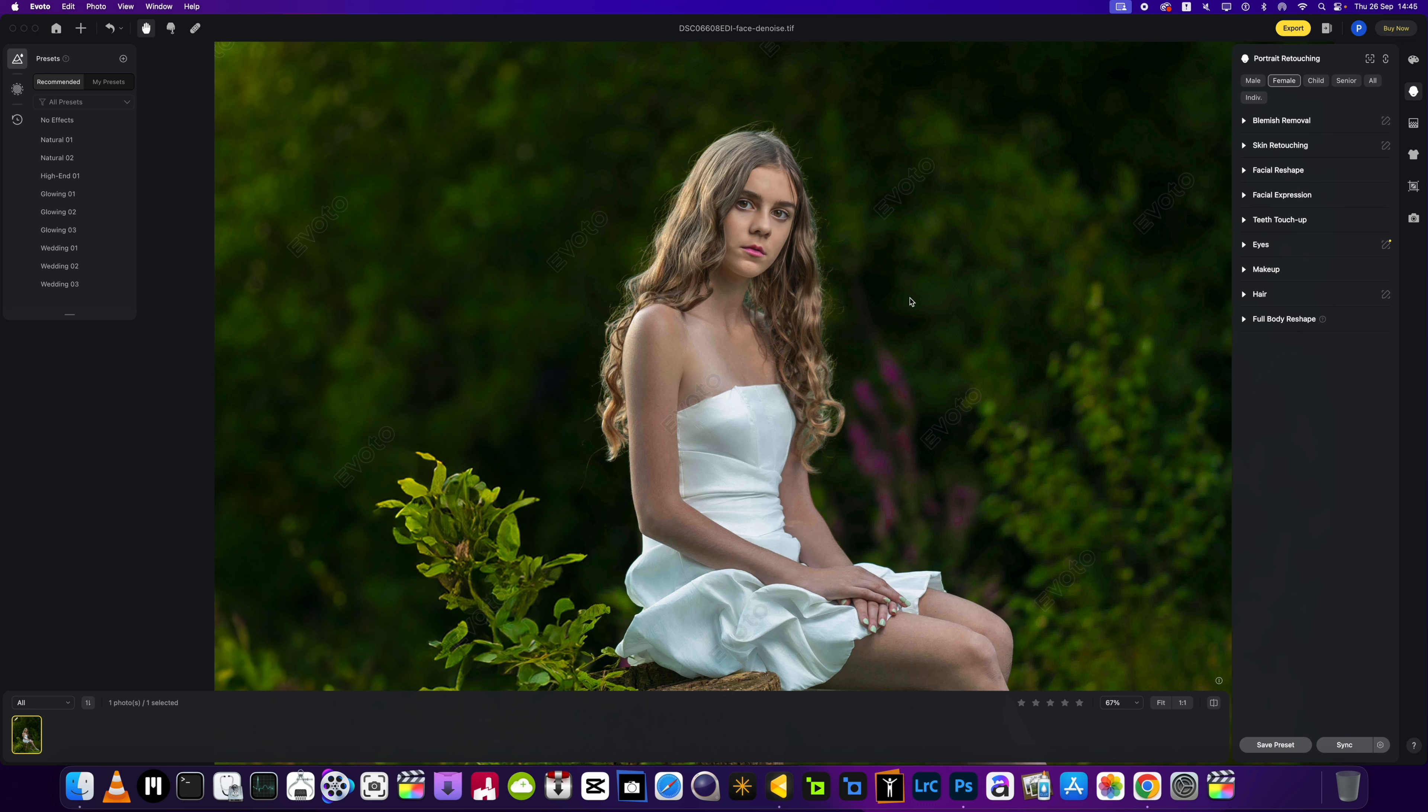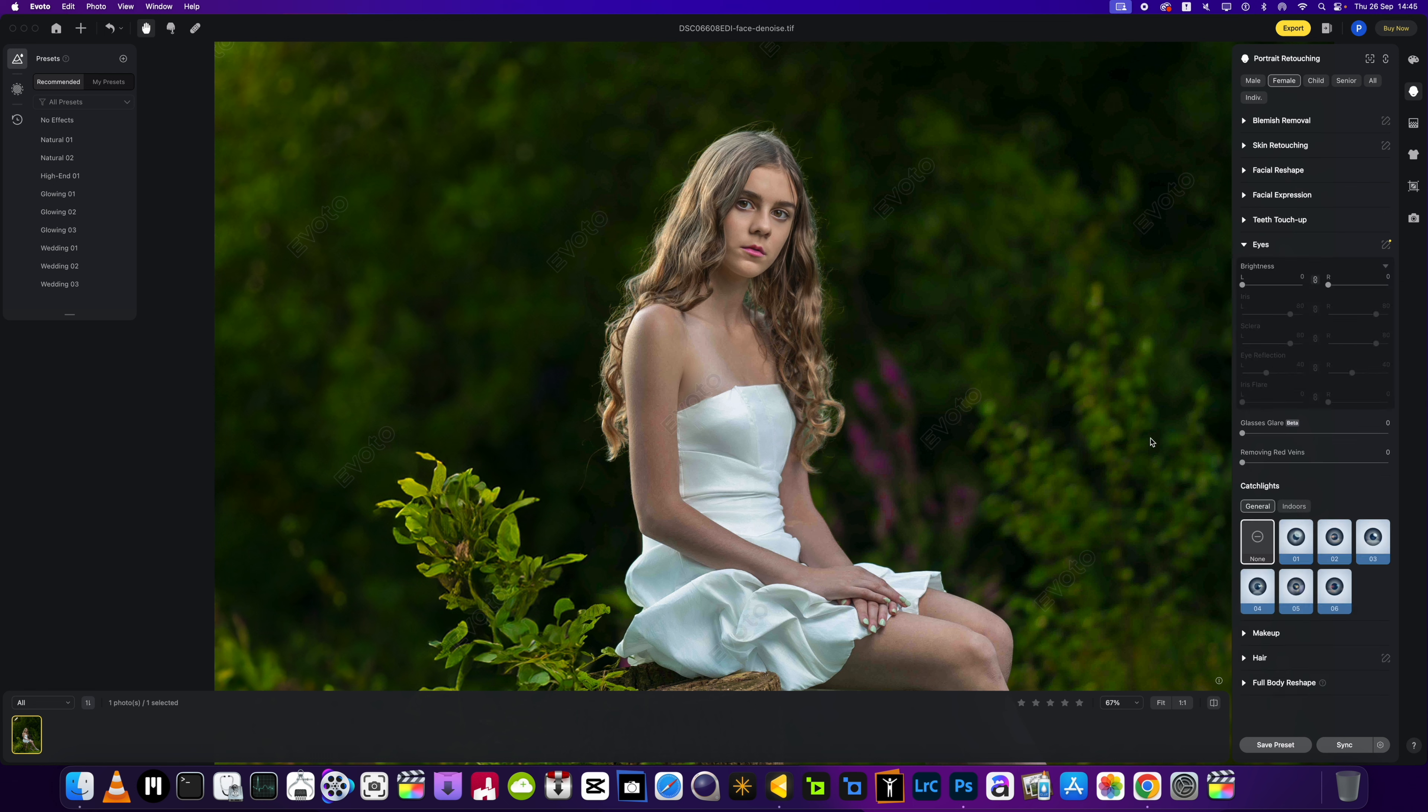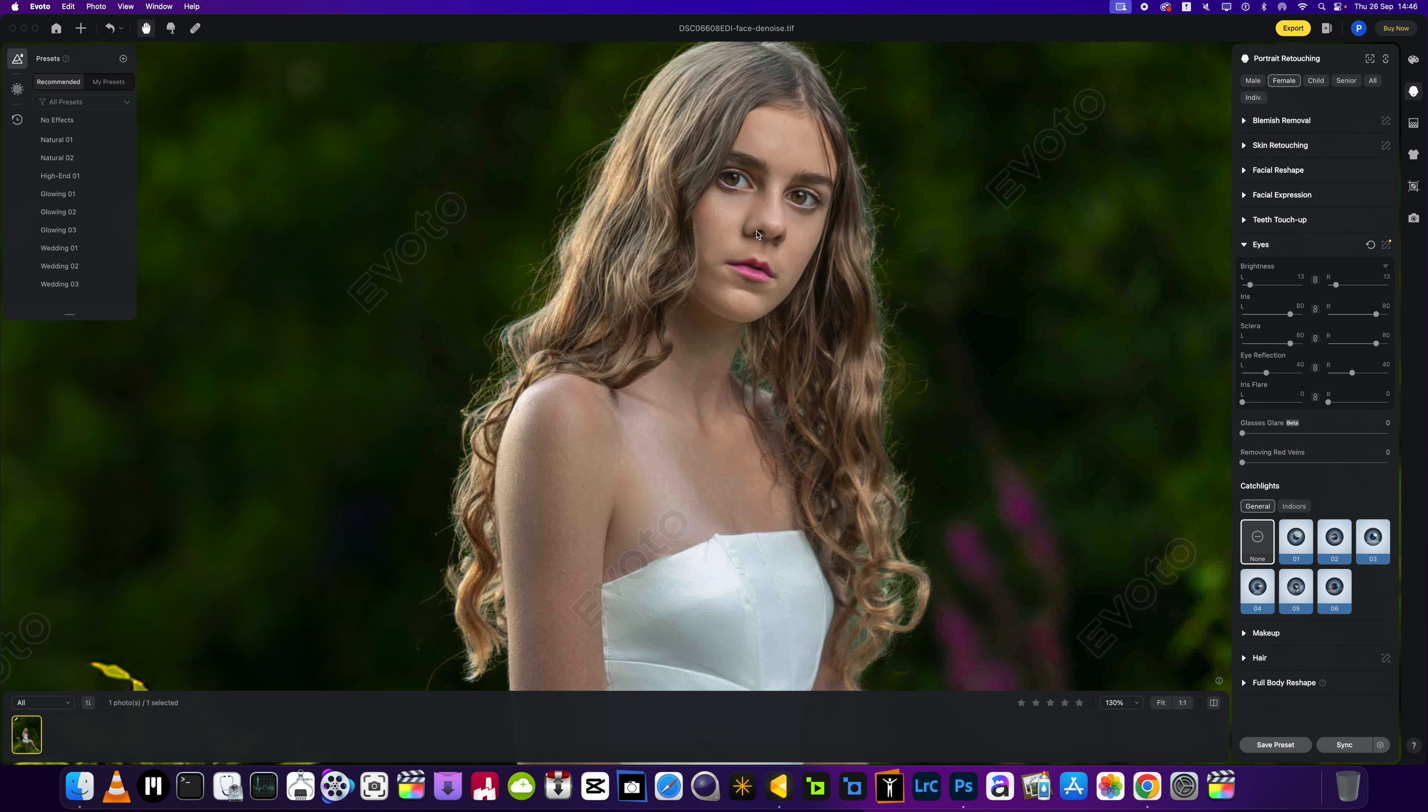We're going to go into the eye section first of all and then we're just going to brighten those eyes up just a little bit. Again, some people just go too far. You just want subtle fixes to give your pictures that wow factor. There isn't any red veins, but just in case we will put that up to about there.